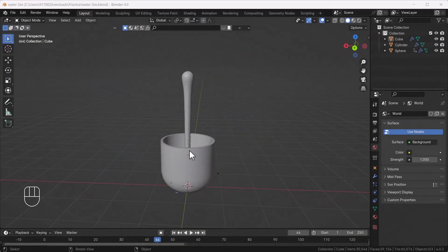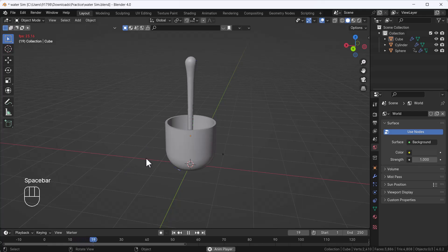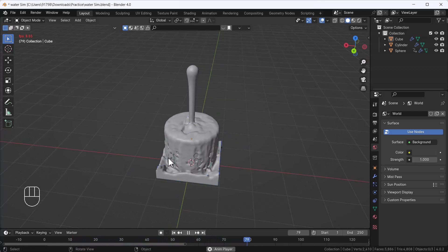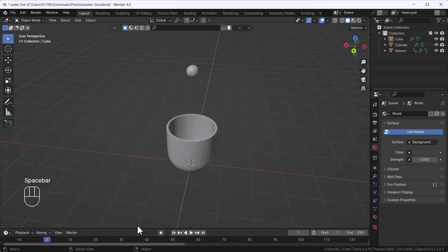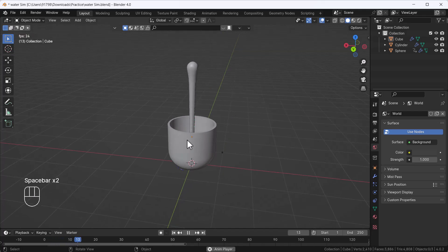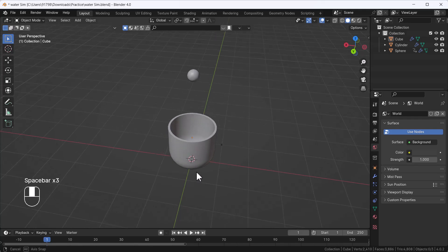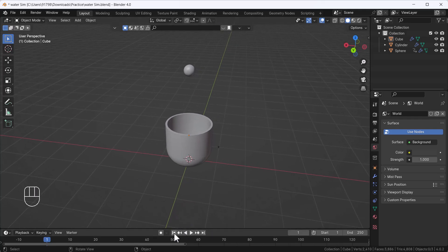Hello everyone, welcome to my YouTube channel. Today's video is about how you can create a fluid simulation using Blender — it's really easy and cool. I'm going to show you step by step how I did this. In the next part I'll talk about adding shaders and textures for a realistic water simulation, but in this video I'll cover only the basic simulation process. If you want a next part, please comment down below.